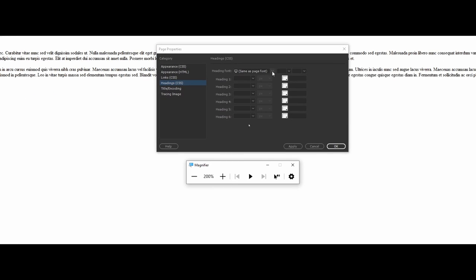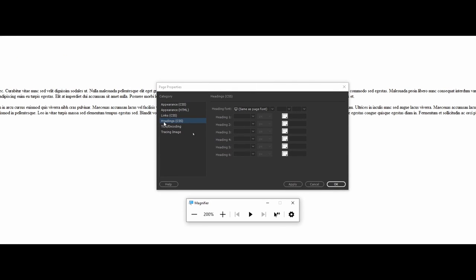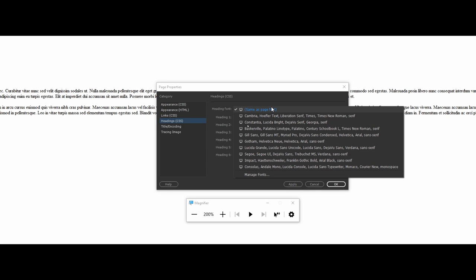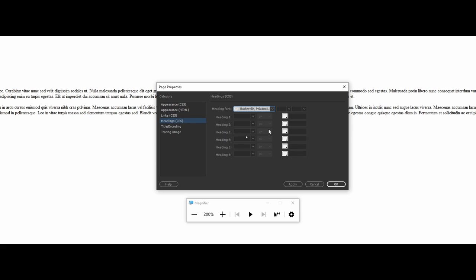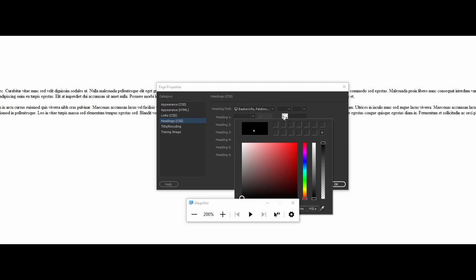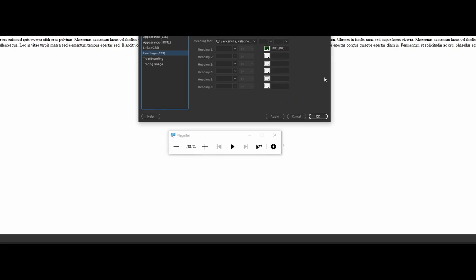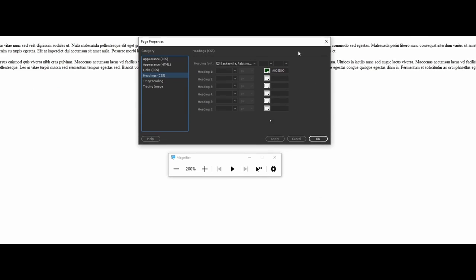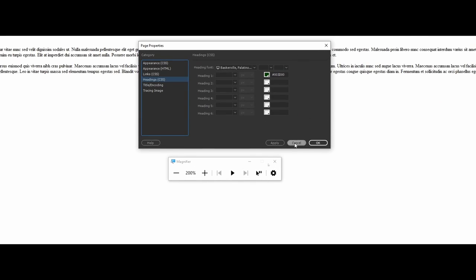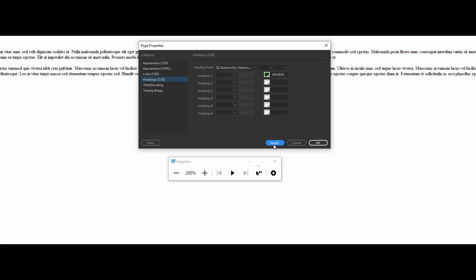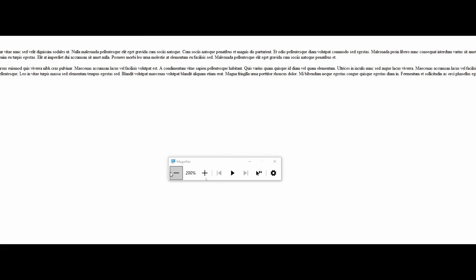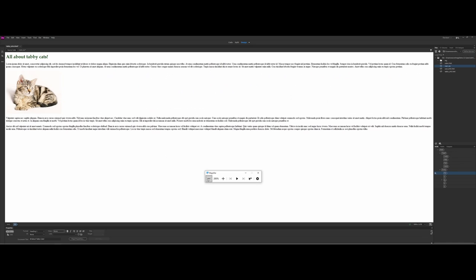So if we go ahead and zoom in, like I'm working with headings. So maybe I want to change all of the heading fonts, I don't know, to Baskerville. And heading one, I'd really like that to be more of maybe a dark forest green here. And we'll say apply. Okay. So now if I zoom out, notice there is that all about tabbies.